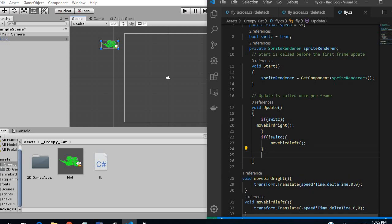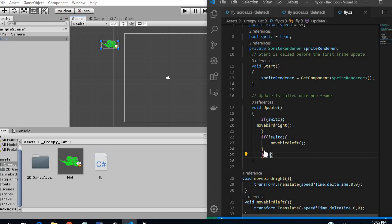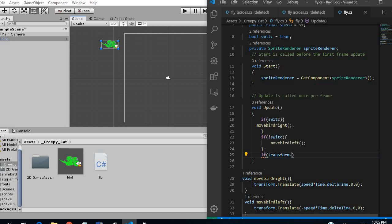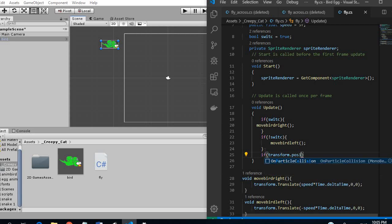The next part we want to do is change the switch so if transform dot position, so we want our x position if this is greater than or equal to 7f which we have checked the coordinates. This is the end of the screen.